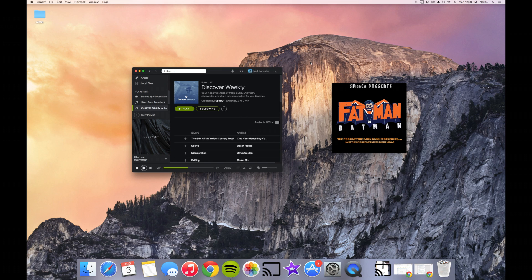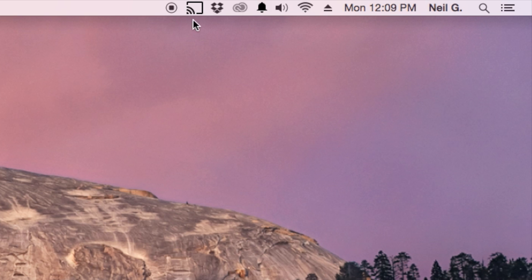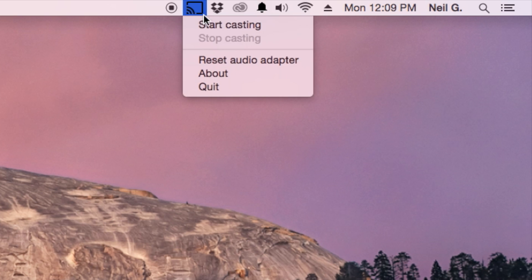Hey what's up guys, it's Neil here again with Gadget Hacks, and today I'm going to show you how you can cast any audio from your Mac to your television using your Chromecast.